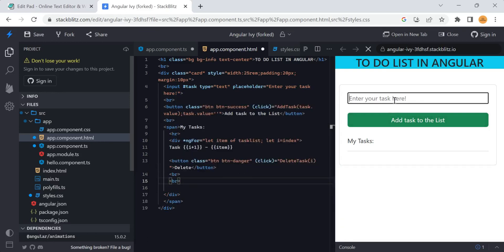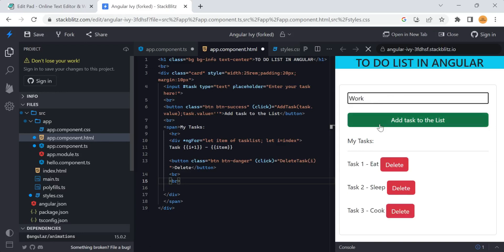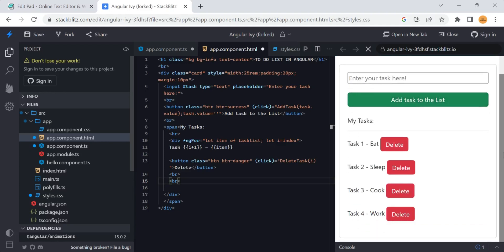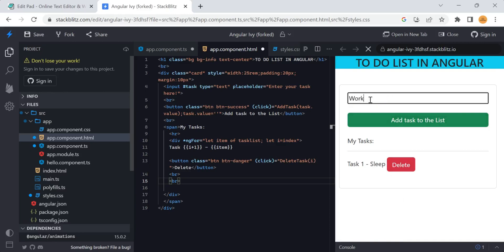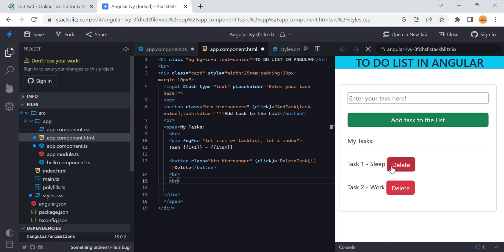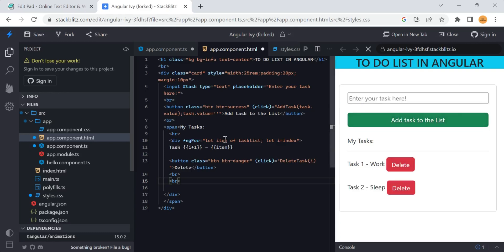I also added a line break for better spacing. Now let's see the output again - eat, sleep, cook, work - likewise you can add tasks. This is all about a simple to-do list in Angular. You can delete any task and the numbering will update - when you delete the first task, the second task becomes the first. This example uses a template reference variable 'task' for adding and the index number for deleting from the array.